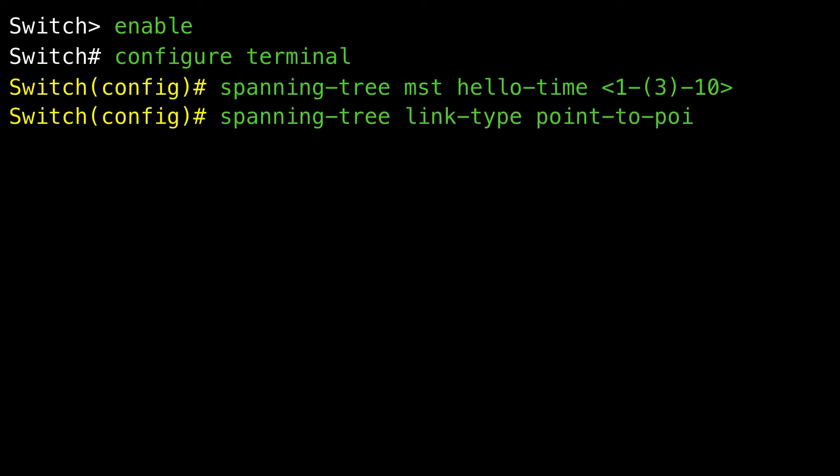Specifying the link type to ensure rapid transitions — this procedure is optional. If you connect a port to another port through a point-to-point link and the local port becomes a designated port, RSTP negotiates a rapid transition with the other port using the proposal-agreement handshake to ensure a loop-free topology. By default, link type is determined by the duplex mode of the interface — a full-duplex port is considered point-to-point and a half-duplex port is considered shared. If you have a half-duplex link physically connected point-to-point to a single port on a remote device running MSTP, you can override the default setting to enable rapid transitions to the forwarding state.